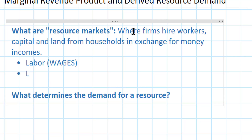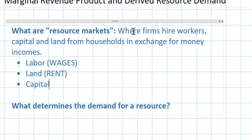You probably learned what those money incomes are called. For labor, households receive wages. For land, households receive rent. For their capital — the money put in the bank which is then passed on to firms in the form of loans — we earn interest. We're going to be focusing mostly on labor markets in the next few lessons, in which wages are determined by the demand for and supply of labor.